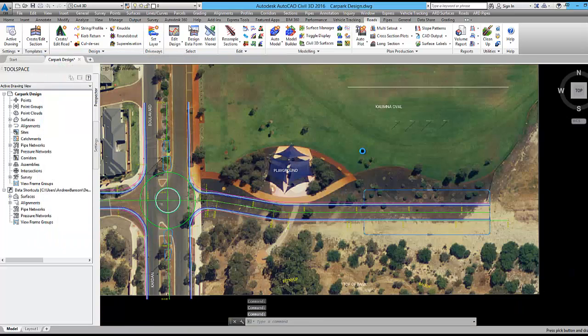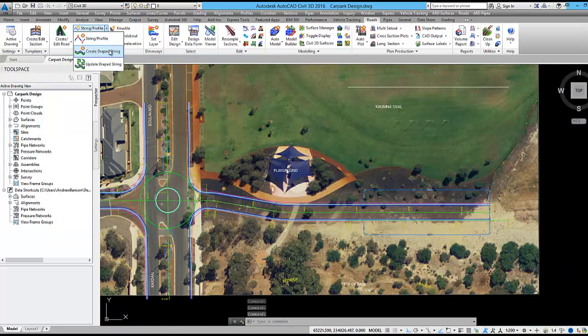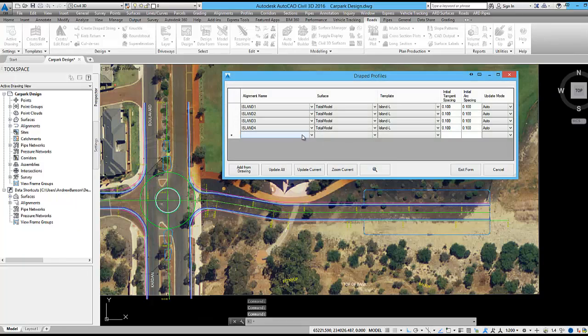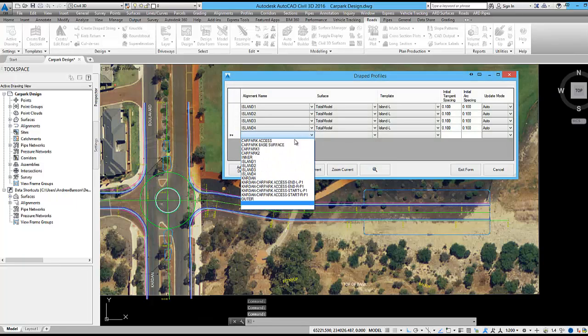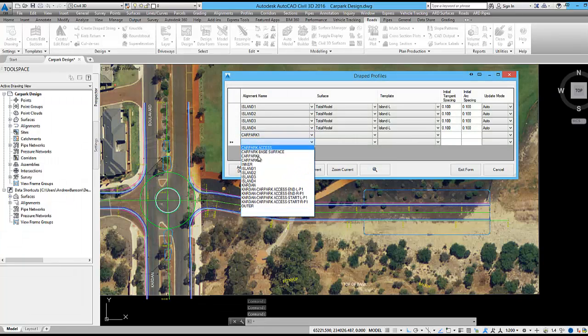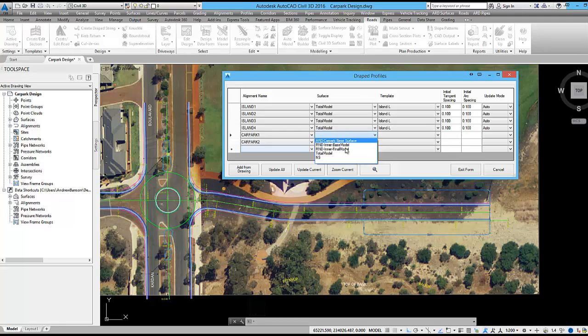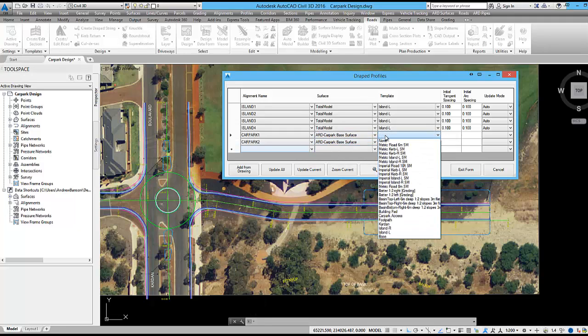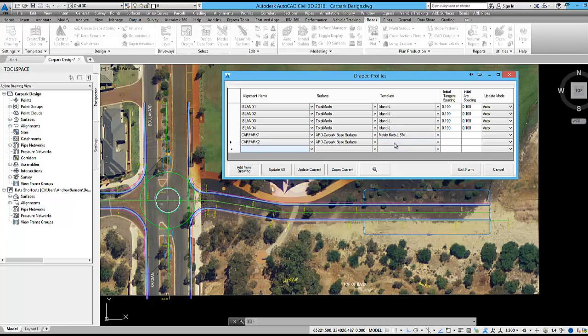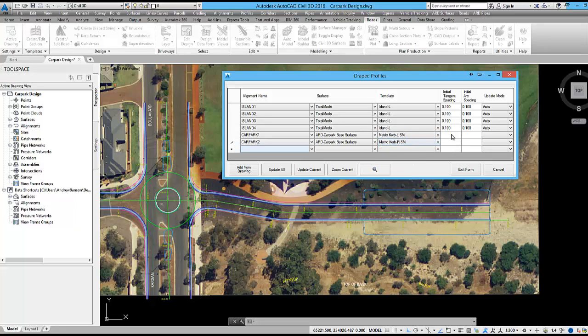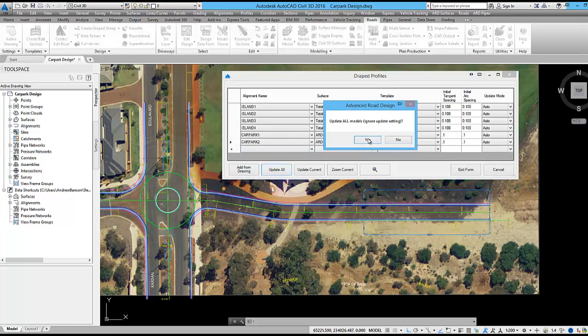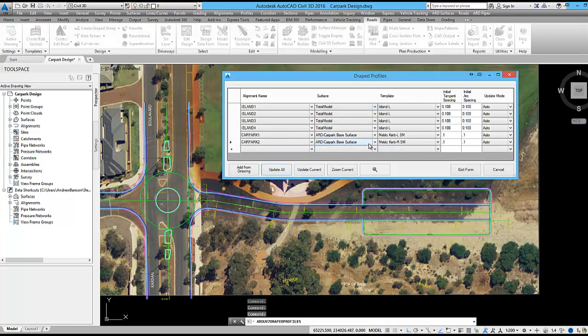Using the create drape strings command the car park 1 and car park 2 strings will be created. These strings will be automatically matched to the car park base surface and a curb template will be assigned. We are also going to use this command to create the islands at the intersection. These islands will be matched to our automatic model named total model and an island template will be assigned. All strings have now been created.